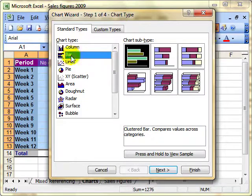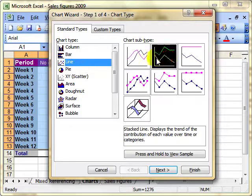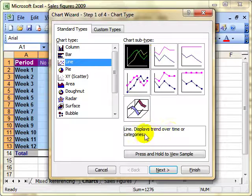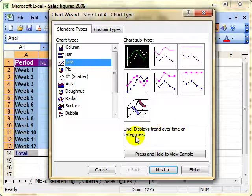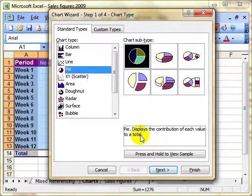If I use a bar chart, it's to compare values across categories — it's just the other way on. A line chart is marked as displayed at each data value, but even when you select the sub-chart types, it gives you a different reason. The standard chart is to display trend over time or categories. The pie chart is to display the contribution of each value towards a total. It's very important that you get the right kind of chart.